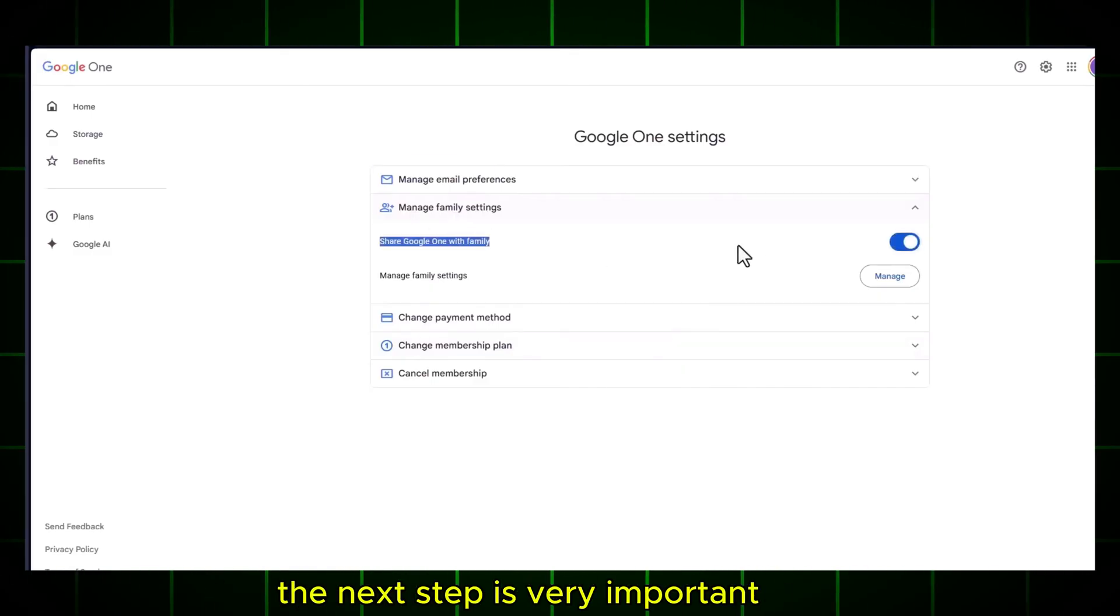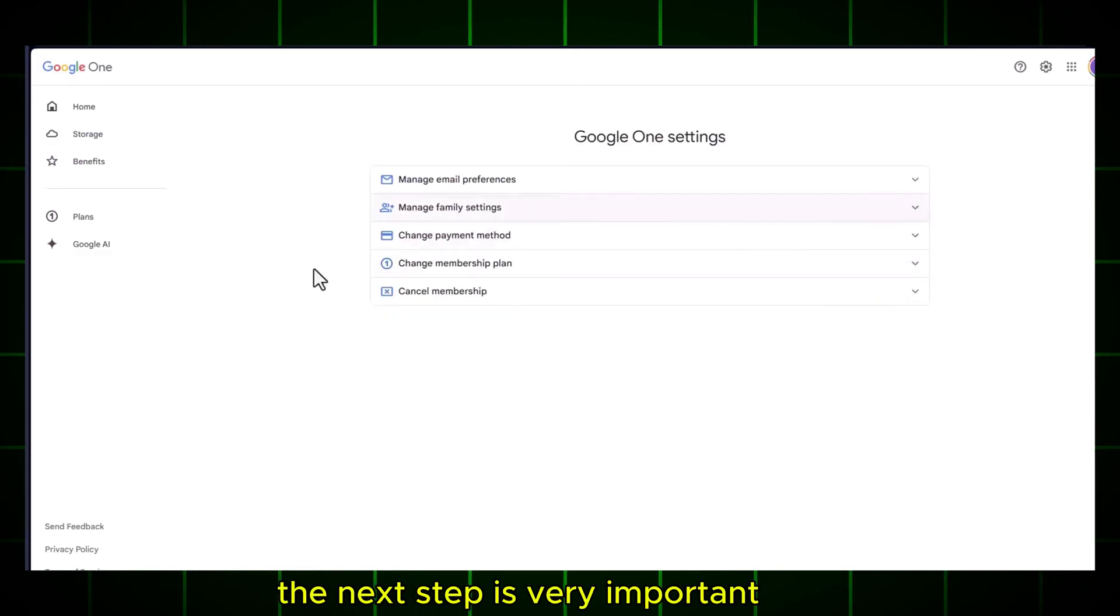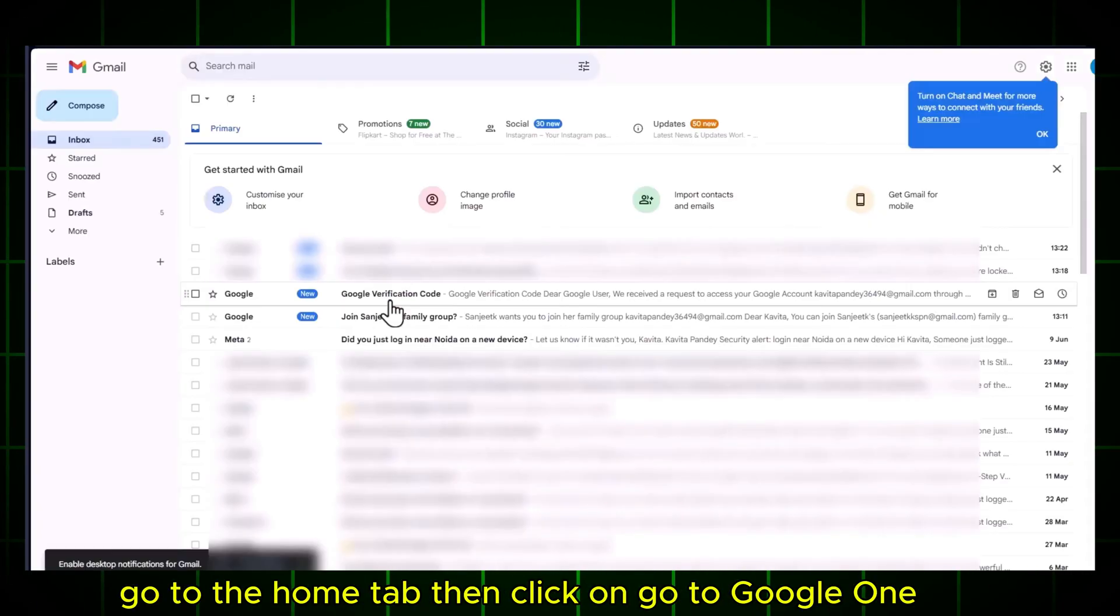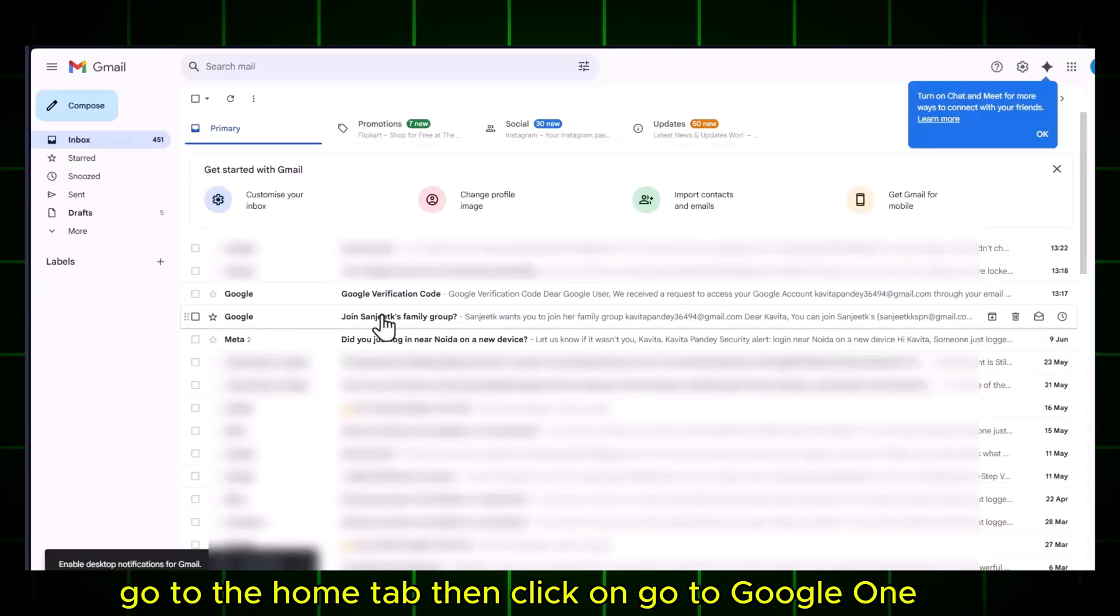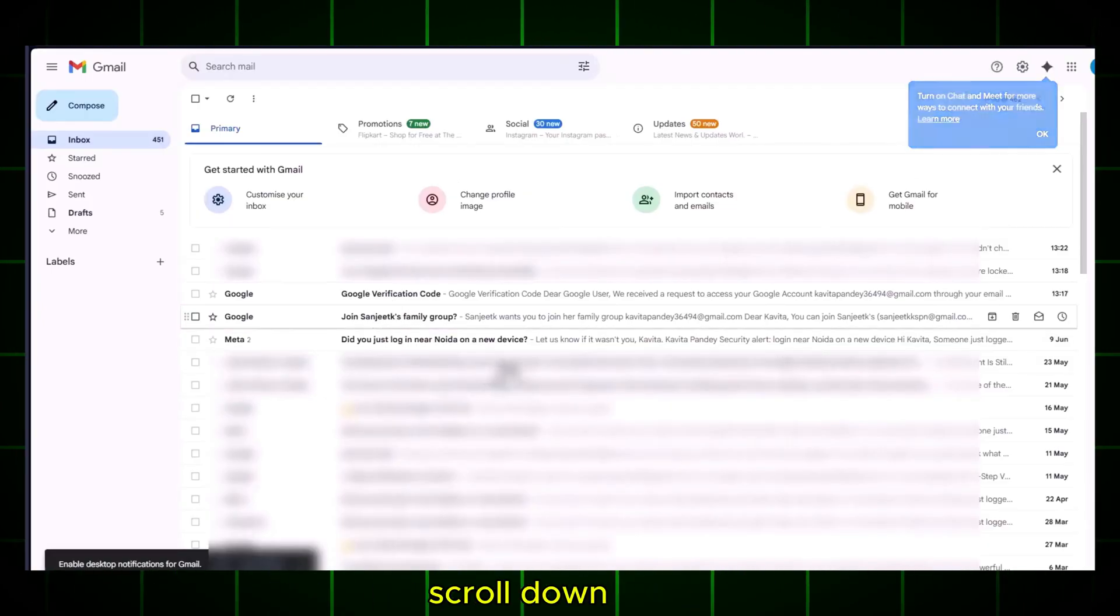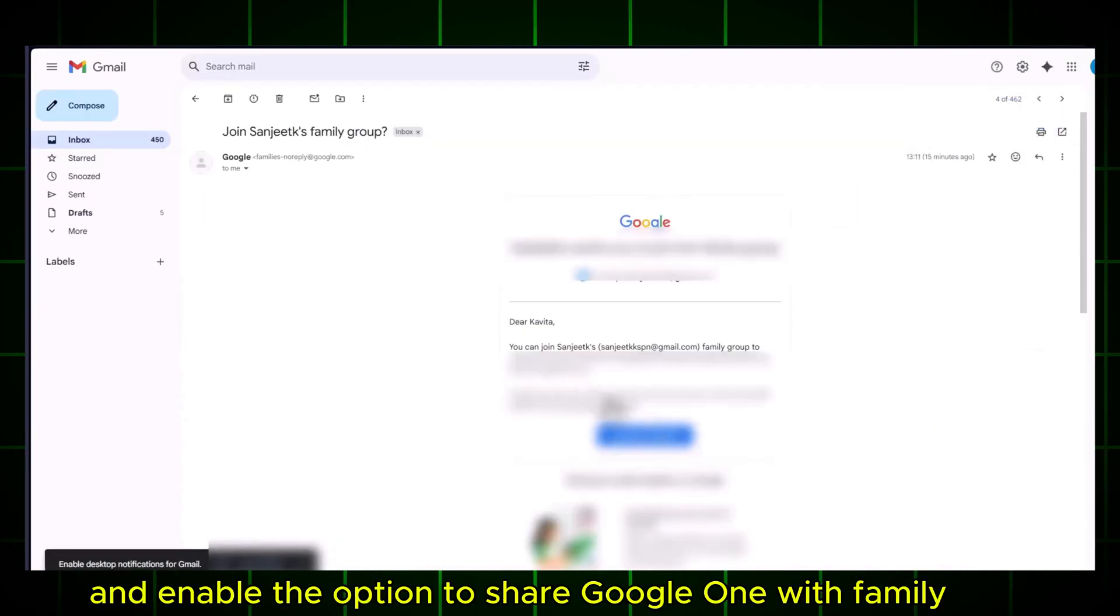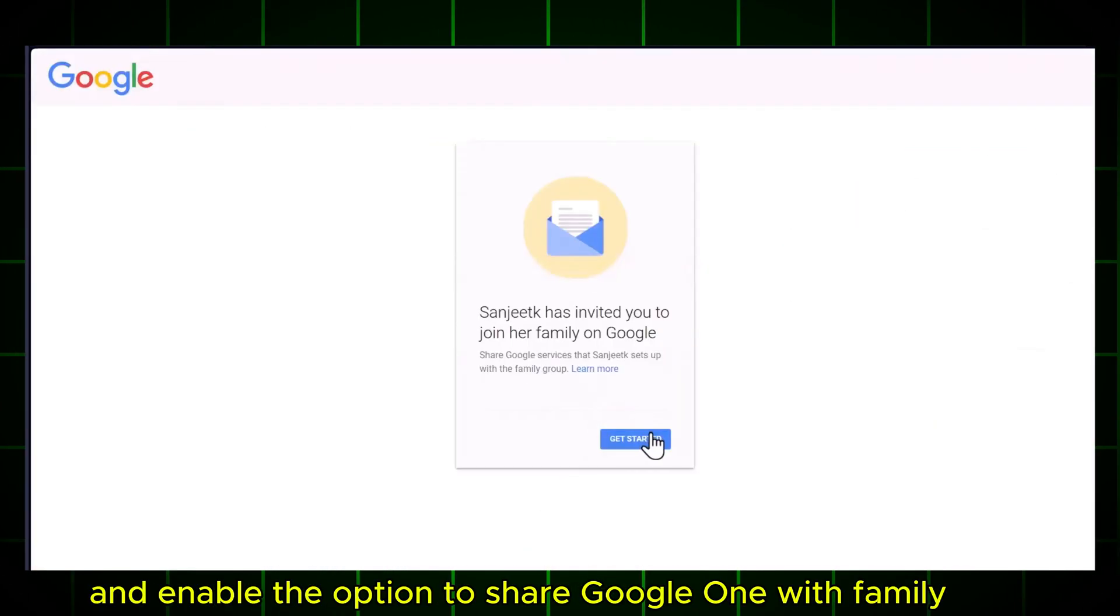The next step is very important. Go to the Home tab, then click on Go to Google One. Scroll down and enable the option to Share Google One with Family.